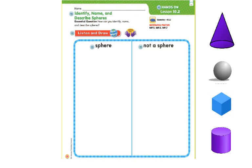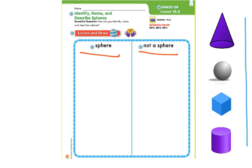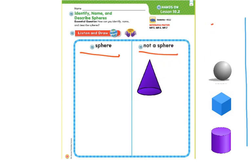The first activity we are going to do is sort these shapes. On the side over here, we have a bunch of shapes, and we want to sort them into our pile: a sphere and not a sphere. The first shape up here at the top — is this a sphere? Remember, a sphere looks kind of like a ball; it has curved sides and it is round. It is not a sphere, so I'm going to click and drag it to the not-a-sphere side.